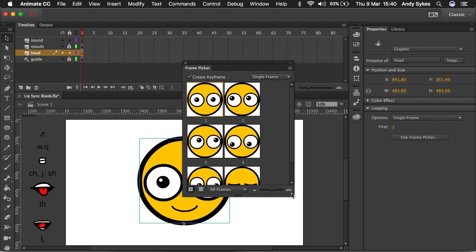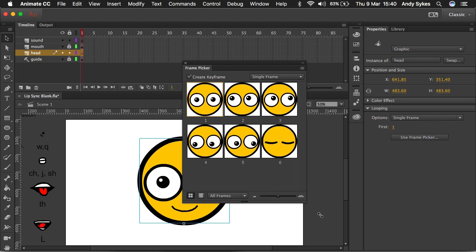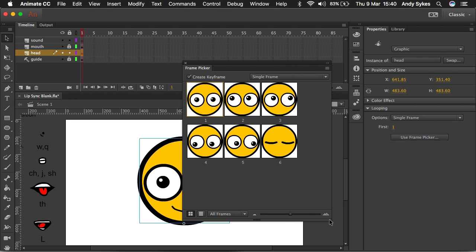So if I click on frame picker, instead of using numbers to decide which frame I want to show, we can use pictures, which is so much more intuitive. In the past, you could get this functionality through a plugin called Keyframe Caddy.